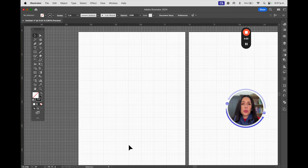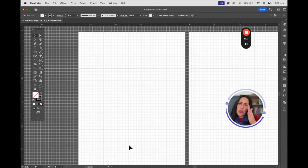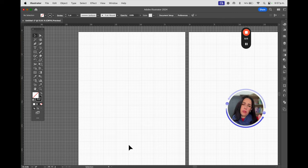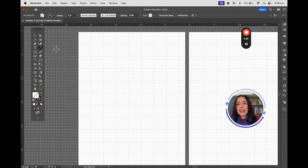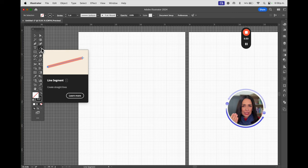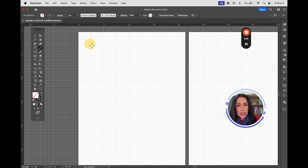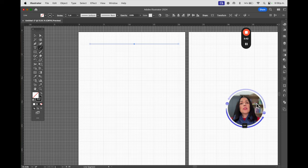Let's go to the top menu View and select Show Grid. I'm using the grid to help you understand how to create straight lines at 90, 180, 45, and 135 degrees. We're going to start with a tool called Line Segment. A line segment is defined by a beginning and an ending point. You click, hold the mouse, and when you release, that's the result. If you want a straight line, press Shift.